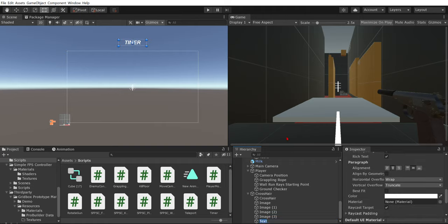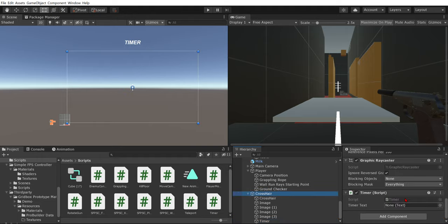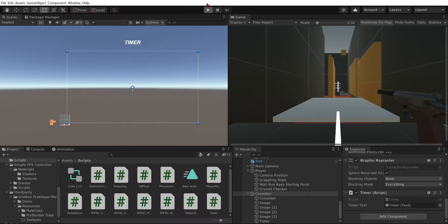Look, we can even rename our text to timer. Just like that. And go across here. Oh canvas. And dragging our timer or whatever you called it. So now if we press play.